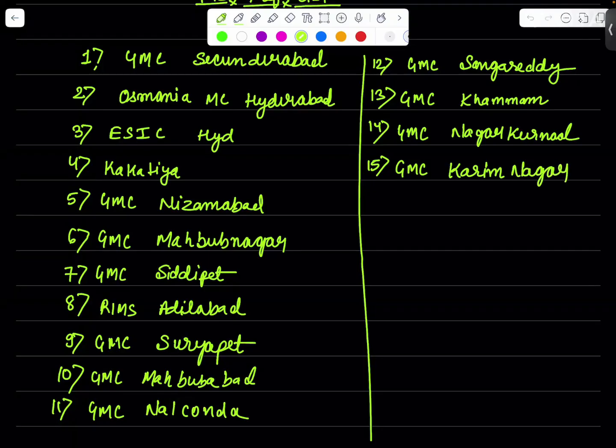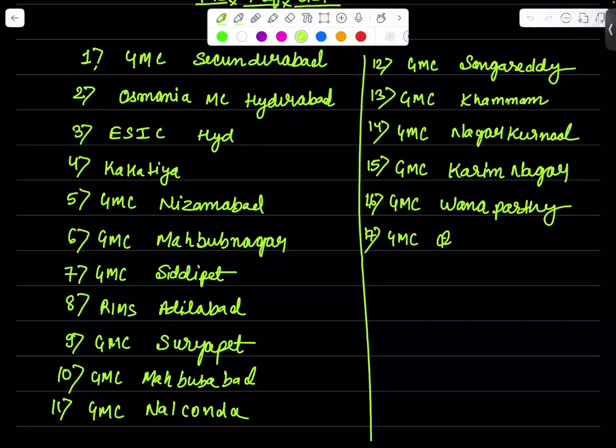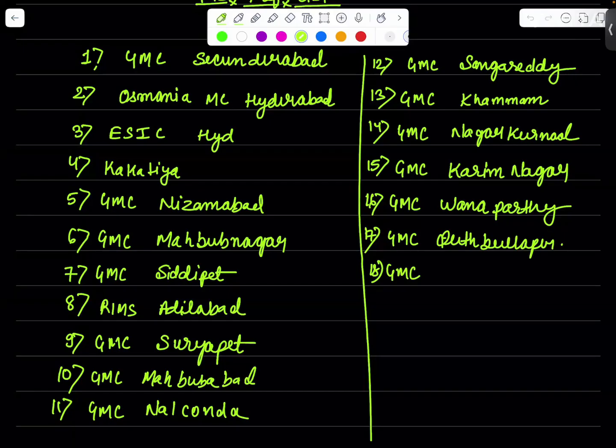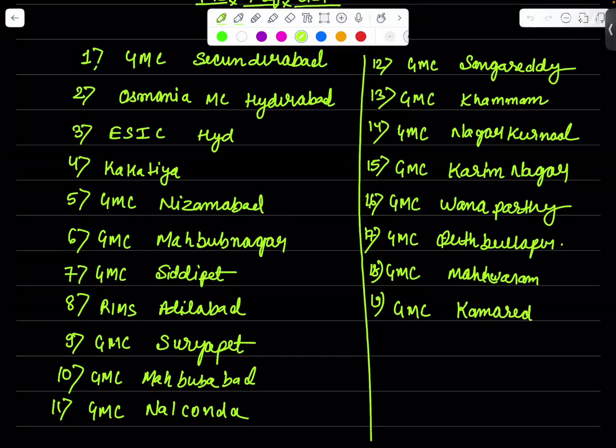Then we have GMC Wanaparthi and then we have the GMC Kudbullapur. The college number 18 will be GMC Maheshwaram for me. Then we have college number 19 that is GMC Kamaareddy. So then we have GMC Kotha Gudam.